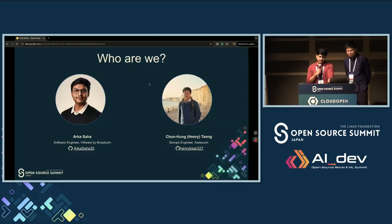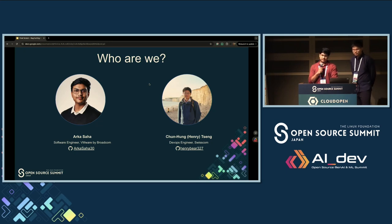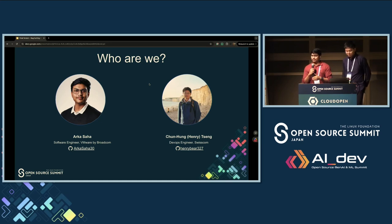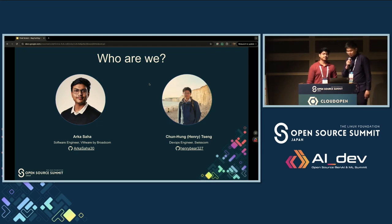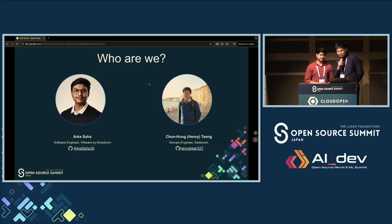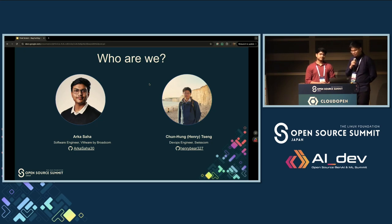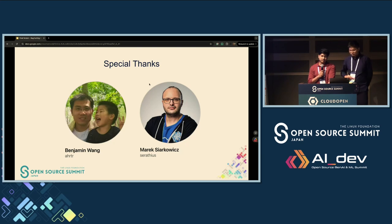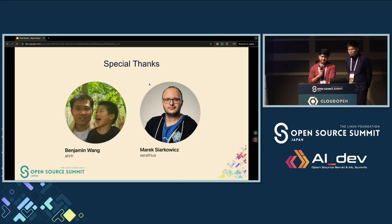A little about ourselves. I'm Orko Shaha, working as a software engineer at VMware by Broadcom, contributing to etcd, and responsible for downstream releases of etcd and Kubernetes. And I'm Henry, working as a DevOps engineer at Swisscom, currently contributing to etcd, and working on the 5G automation tooling team at Swisscom. We'd also like to extend special thanks to Benjamin and Marek, who have been maintaining the etcd project and the robustness test, along with other maintainers.